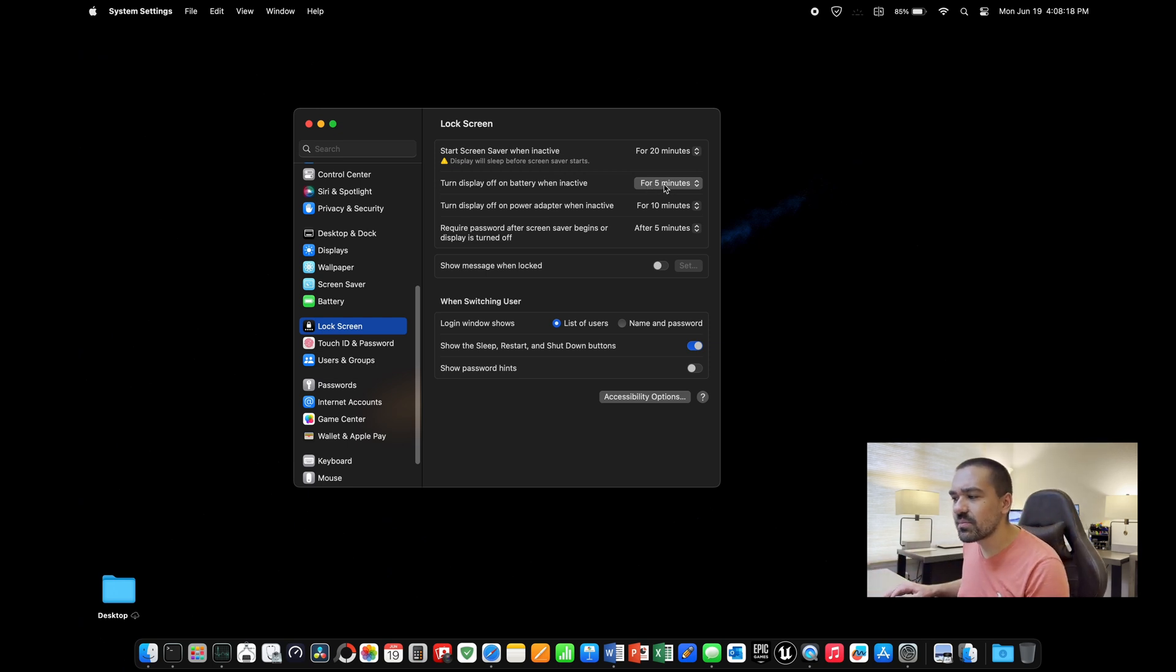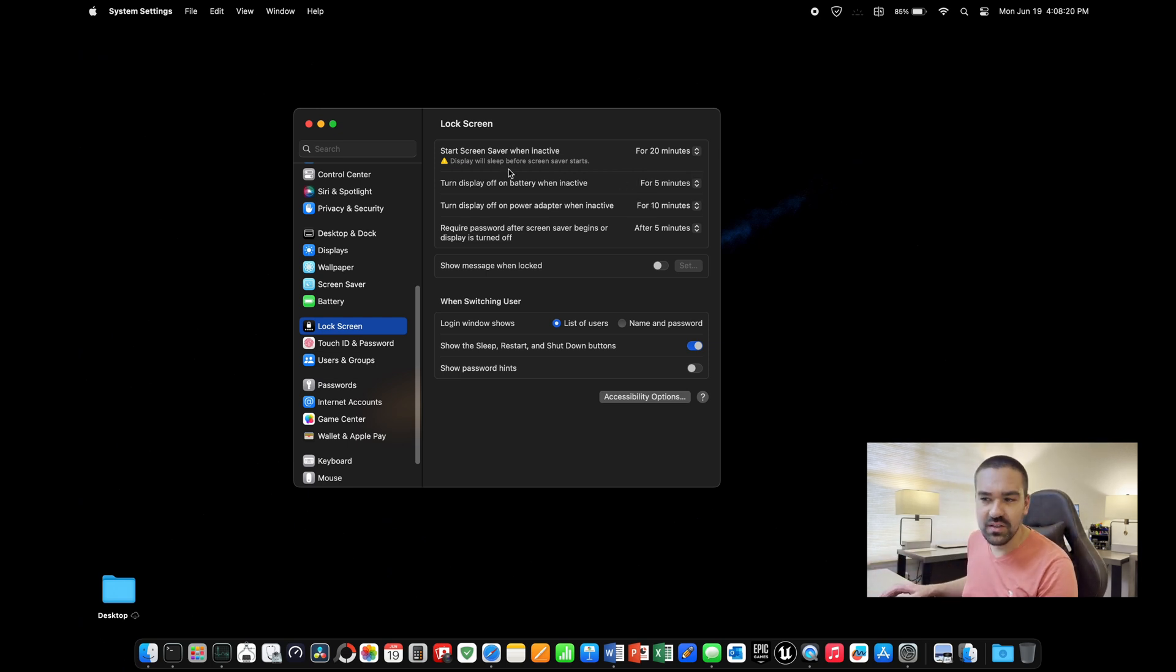Go ahead and change these to whatever works for you. In general, I find that five to 10 minutes is a pretty good number. That way the display will not constantly keep blacking out on you as you're working.